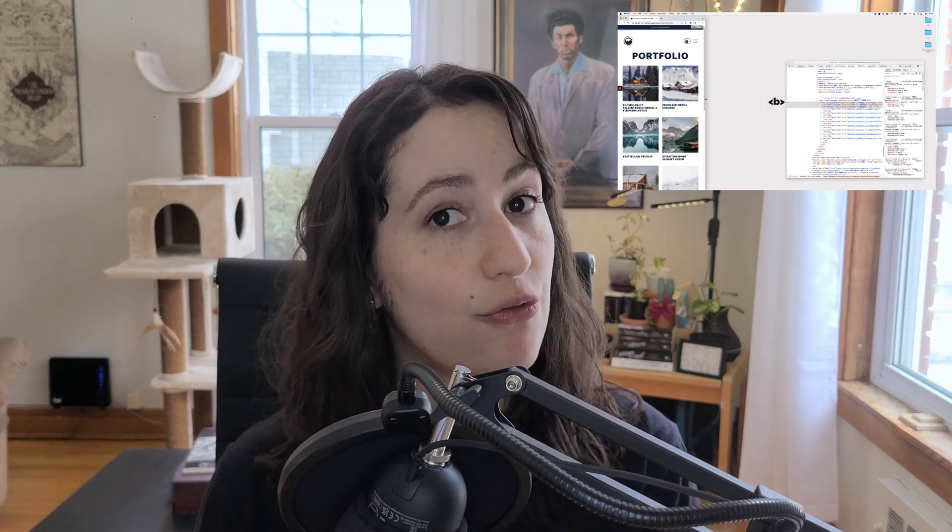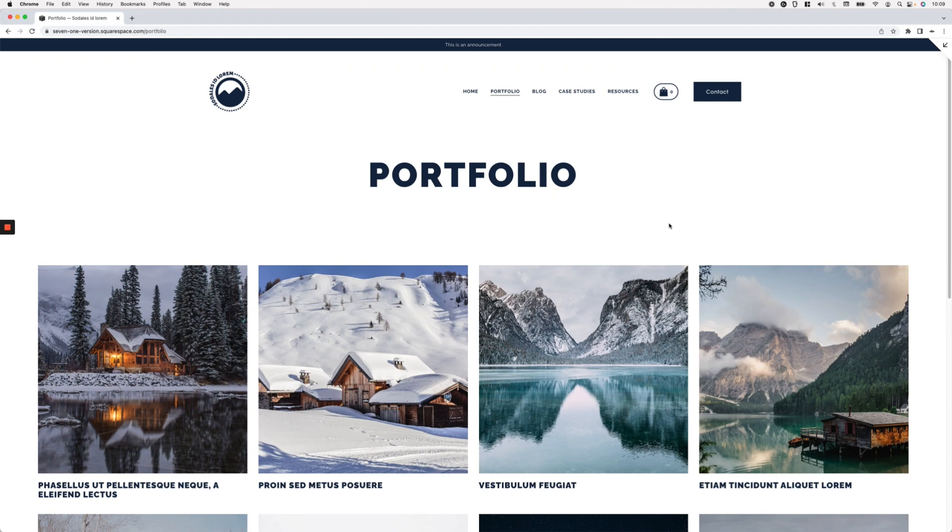Welcome back — my name is Bee and I love to code Squarespace and teach other designers how to do it too. Today we're dealing with something very similar to a previous video where we changed the number of thumbnails per row on mobile for block pages in 7.1. This time we're doing the same thing for portfolio pages, and I'll show you the exact selector you need to target portfolio pages instead of block pages.